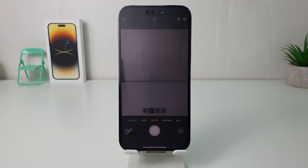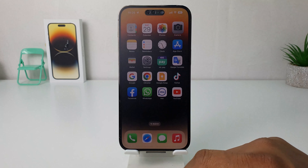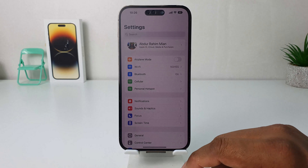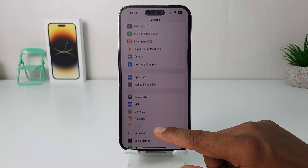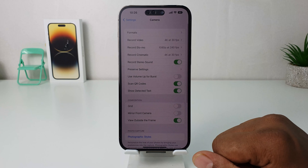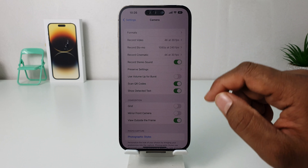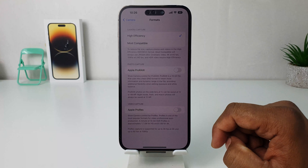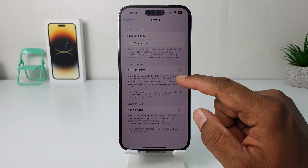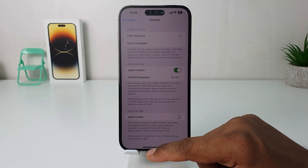If you want to enable Apple ProRAW, it's really very easy and simple. You need to click the Settings section. After clicking Settings, scroll down and you're going to find Camera. After clicking on Camera, you're going to find something that says Format — just click over there. Then you're going to see something that says Photo Capture, and you're going to turn on Apple ProRAW.